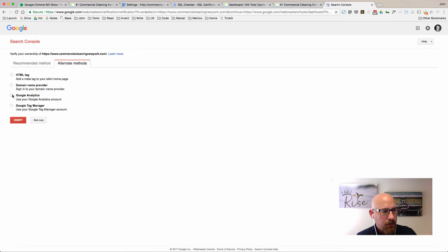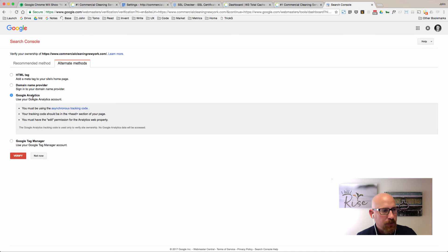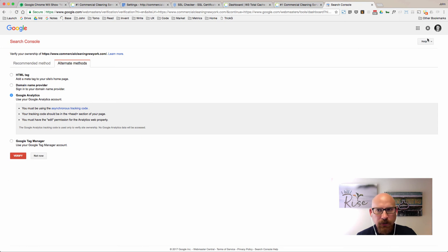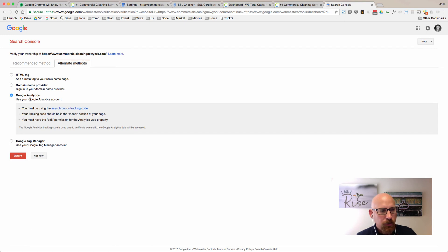There are some alternate methods of verification. The one that I always like to use is the Google Analytics one. This should work because the same email that I'm logged in with here in Google Webmaster Tools is also an administrator on the Google Analytics that's installed on this domain name.